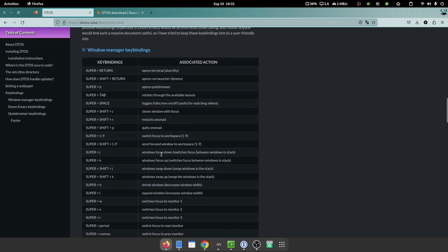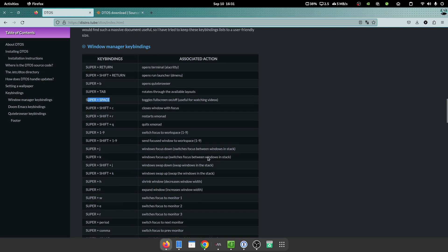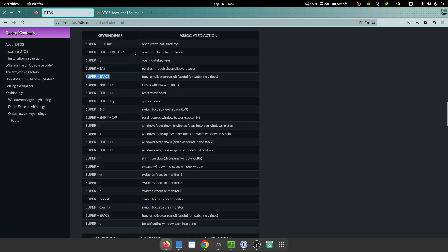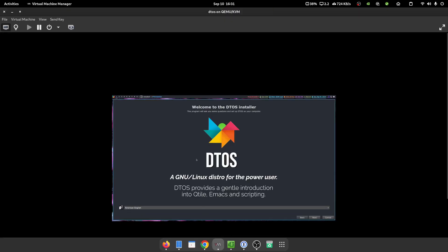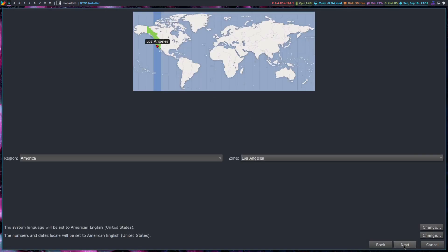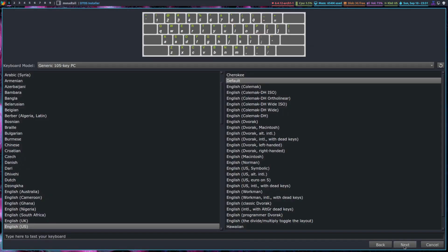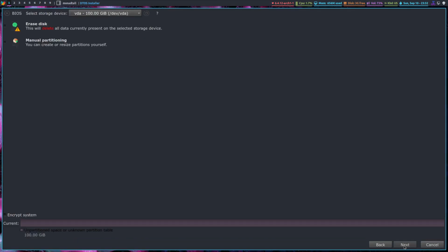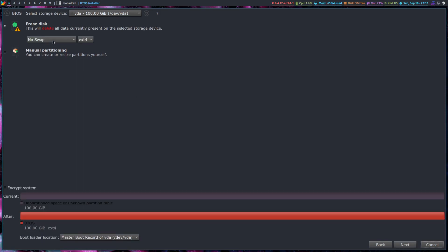So for example, Super and Space just toggles full screen. Launcher Super Shift and Return, and to quit a window, Super Shift and Quit. Okay, and here we are at the installer, which is a traditional Calamares installer. So I'm going to say Next. LA is fine. Next. Erase the disk. I'm not going to do a swap partition.